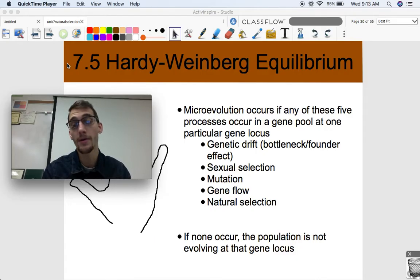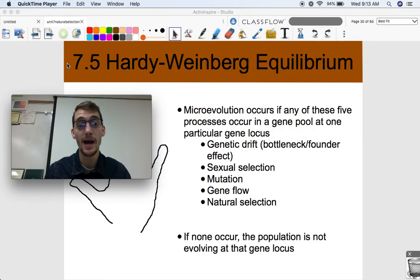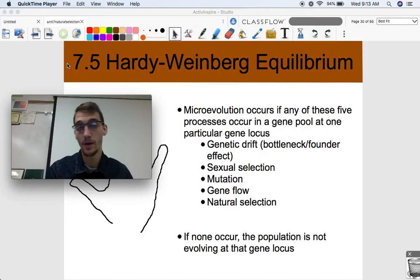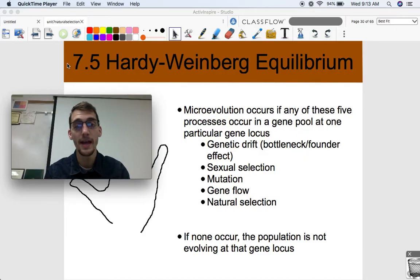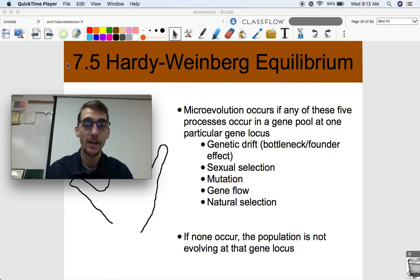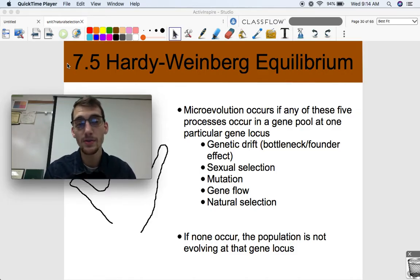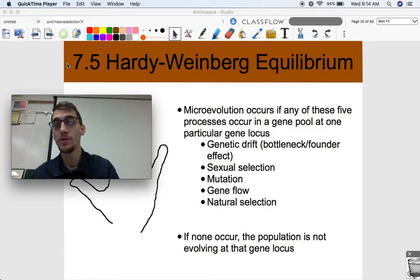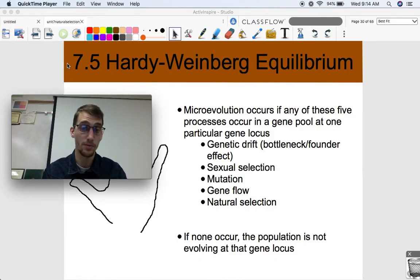Hardy-Weinberg Equilibrium is basically what's happening when evolution is not occurring, or why evolution is not occurring. It's a tool that we can use to figure out whether a population is changing at a particular gene locus, or is it not changing. Is the gene pool being altered by any of the five reasons that we discussed in our last video? So as we said in topic 7.4, microevolution occurs for five different reasons at a particular gene locus.